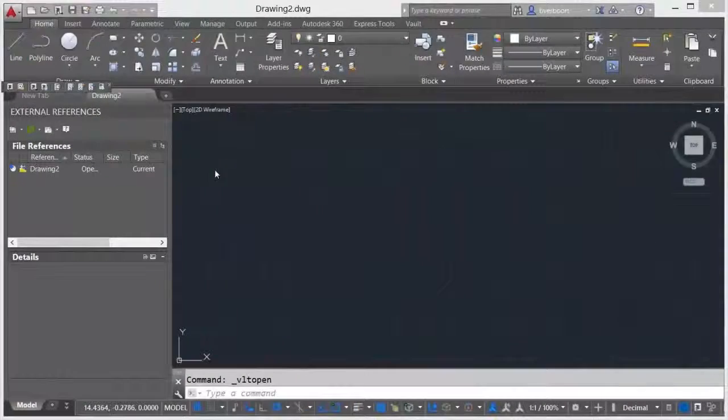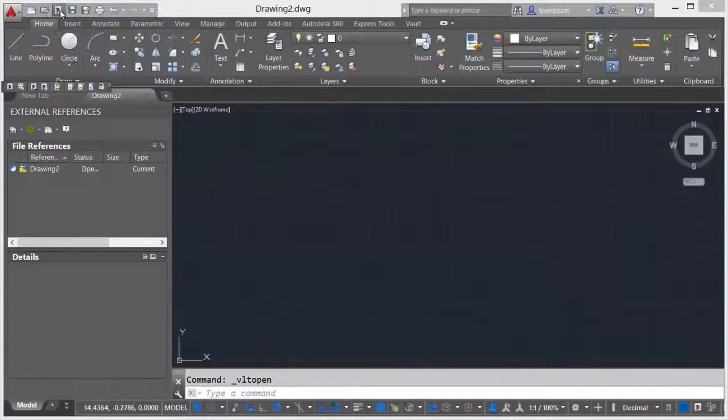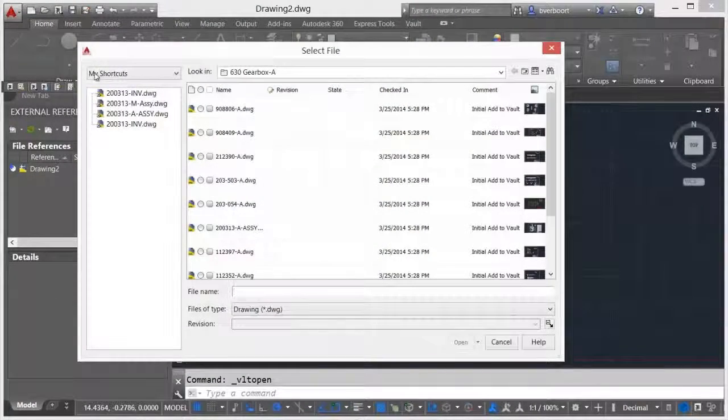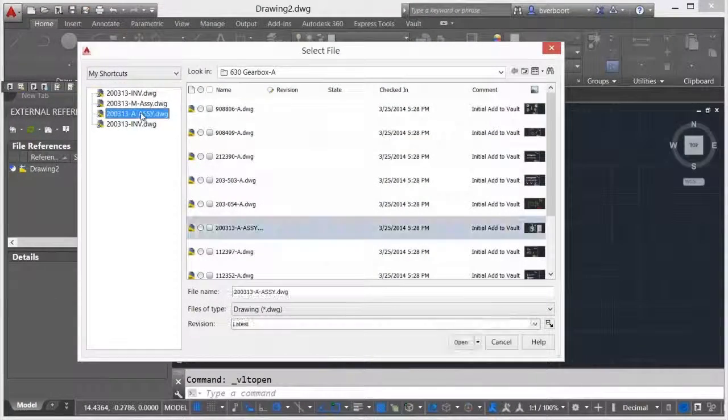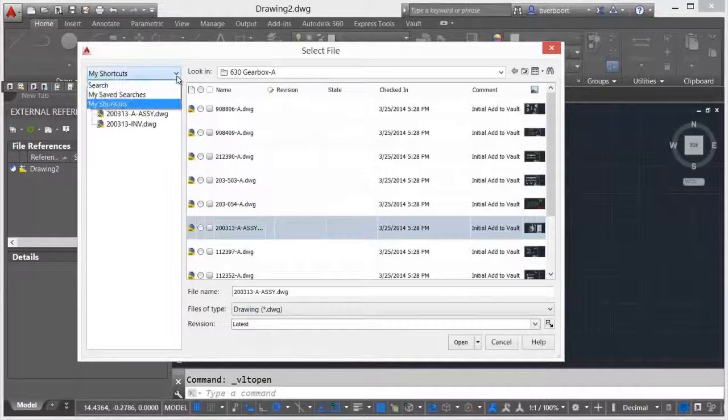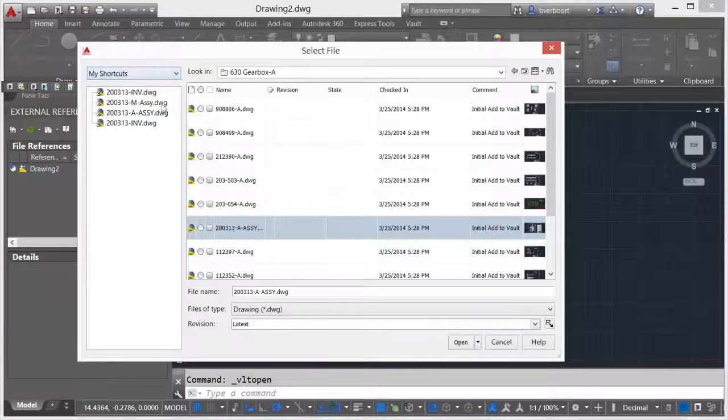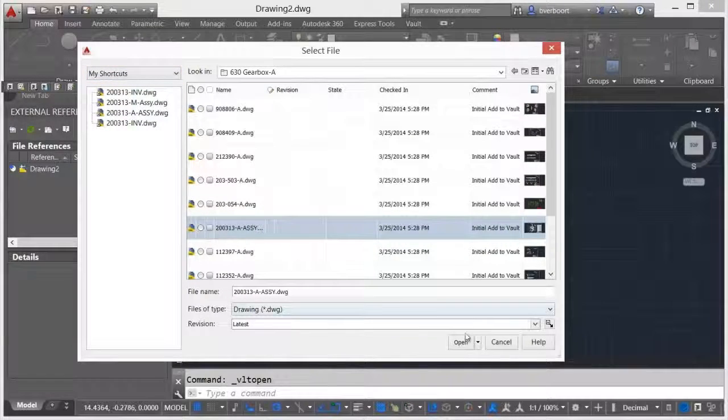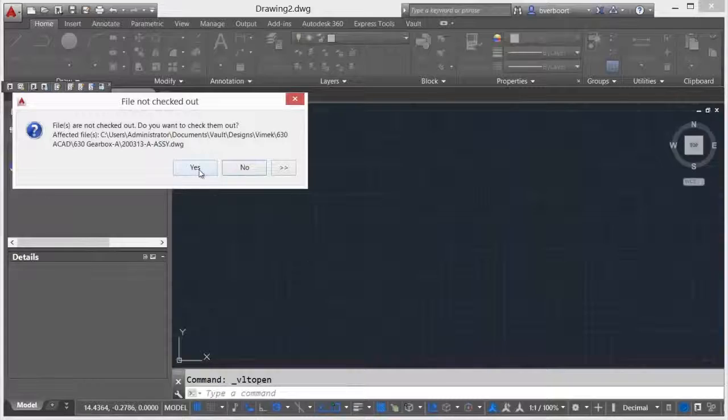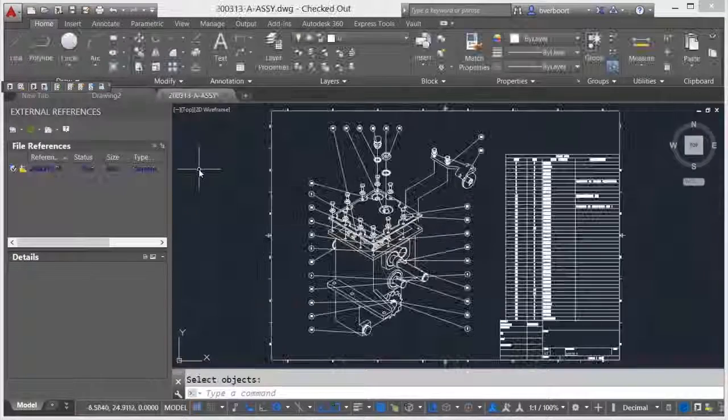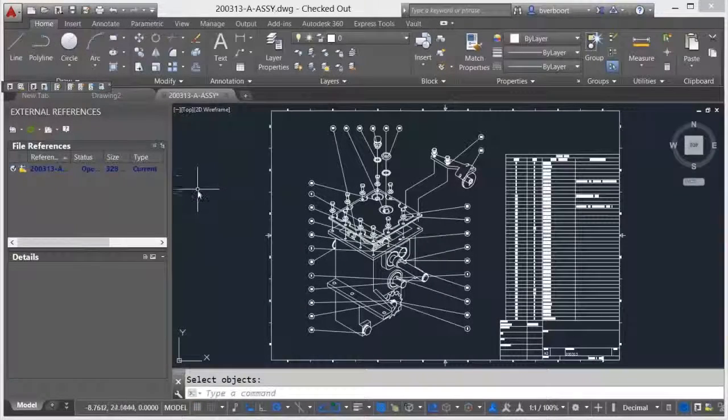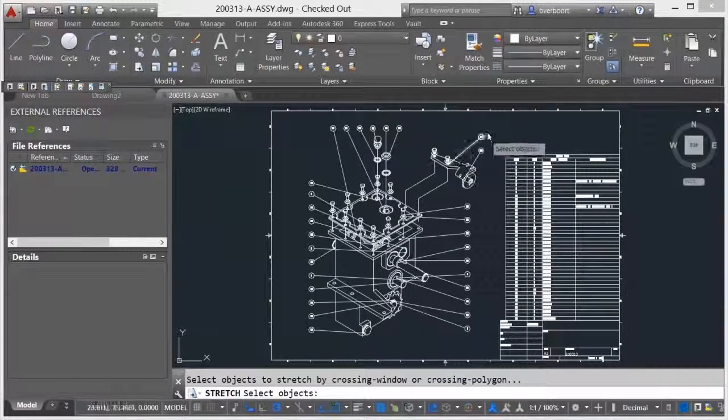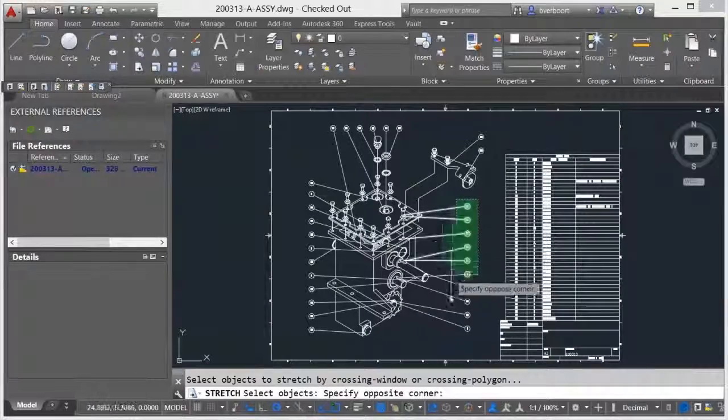Autodesk Vault integrates seamlessly into your existing design workflows. Vaulted drawings can be accessed from directly within AutoCAD. As vaulted AutoCAD drawings are accessed or edits are initiated on vaulted files, users are prompted to check out the files.